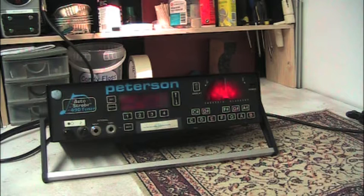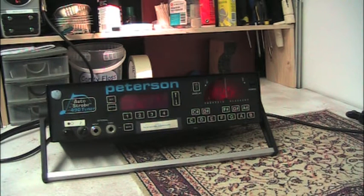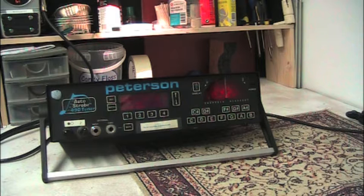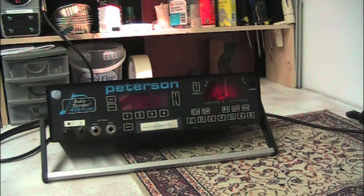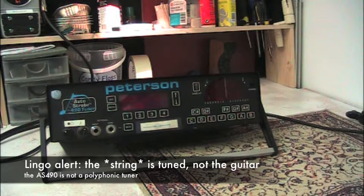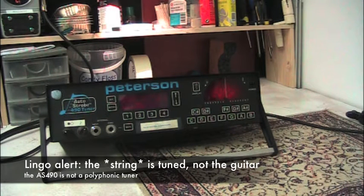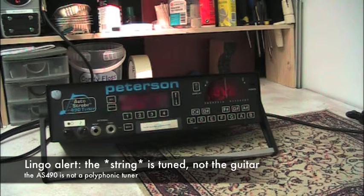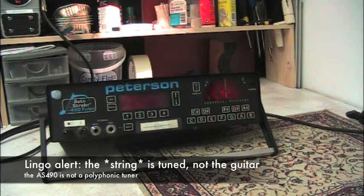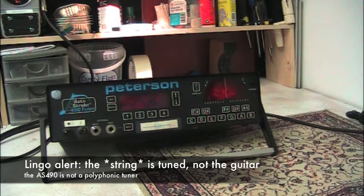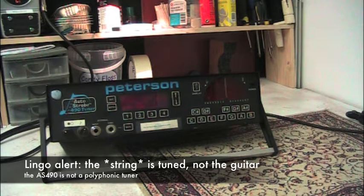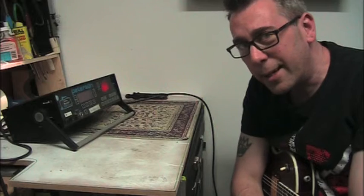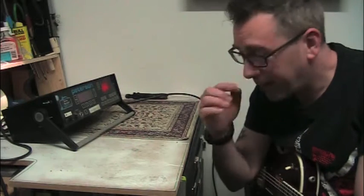This is a Peterson Auto Strobe 490. Whenever it looks like that disc on the inside has stopped moving, that is when the guitar is in tune and it shows you all the octaves, all the overtones of the guitar. For instance, if I do 12th fret harmonic, the pattern is a little bit different than the fundamental. This thing is just crazy accurate.